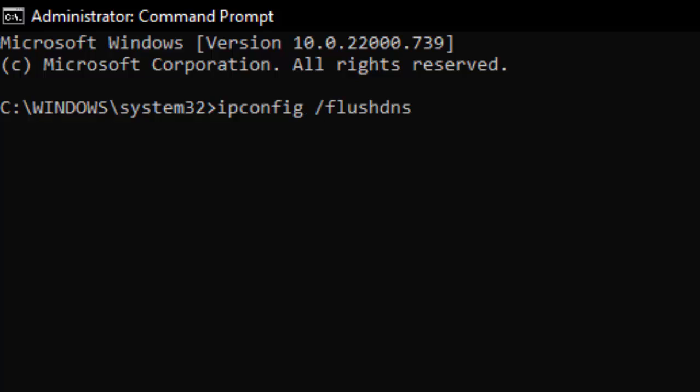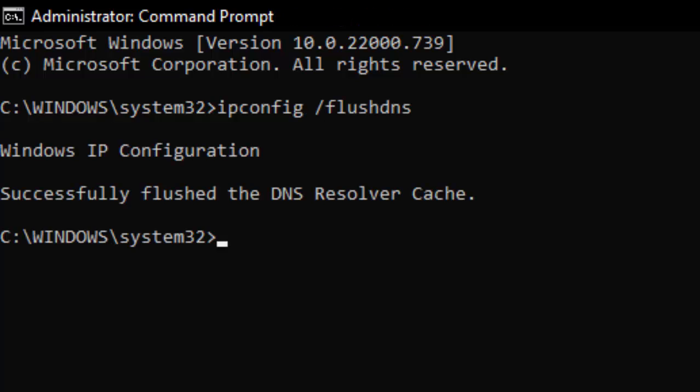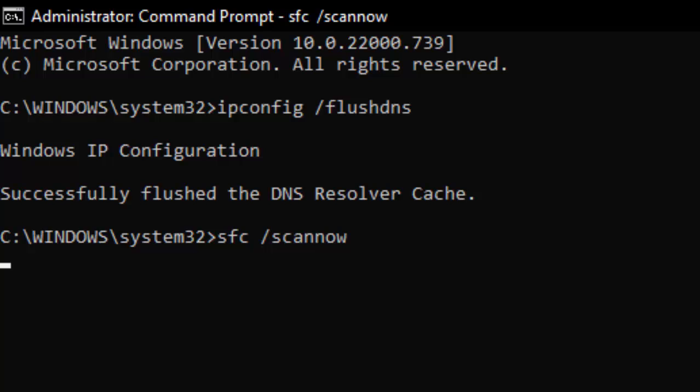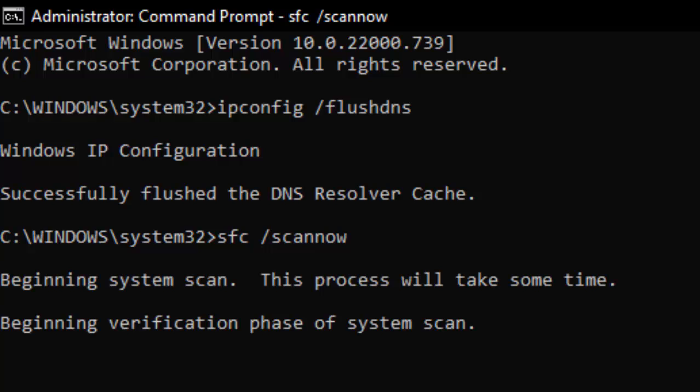Tap the second command: sfc space forward slash scannow and hit enter on your keyboard. After this you need to wait here for complete this verification process.